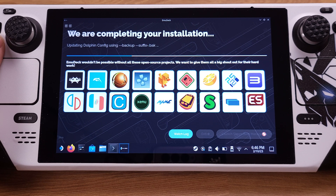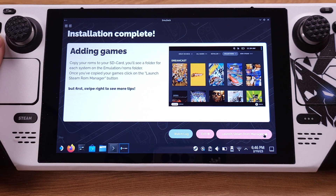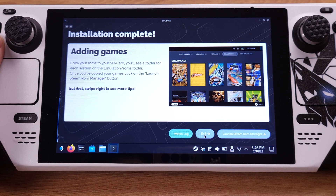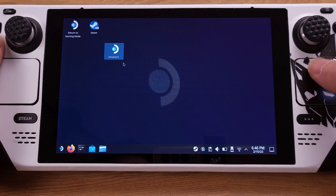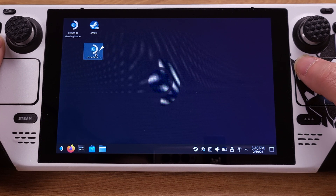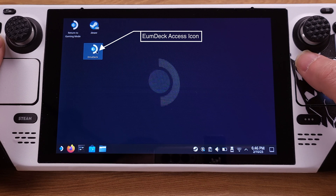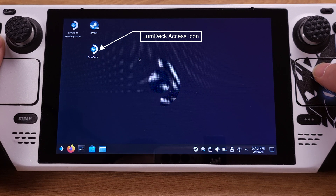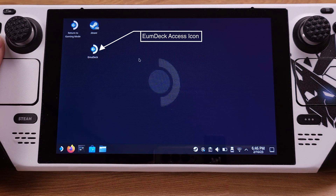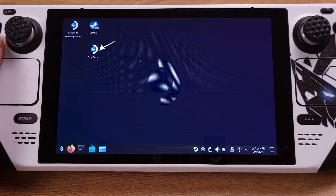EmuDeck will now start processing all the installation — it will take about two minutes to complete. After everything is done, click 'Exit.' We have now completed the EmuDeck installation on the Steam Deck. The original EmuDeck installer icon on the desktop is now changed to the EmuDeck Access icon. That's all for the EmuDeck installation.